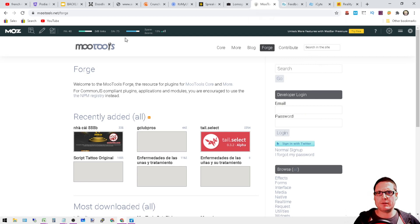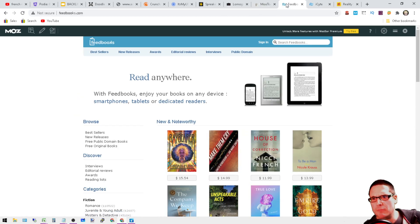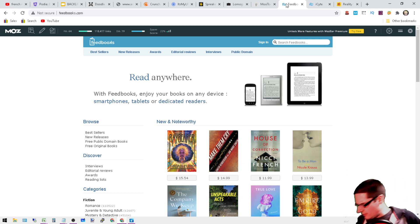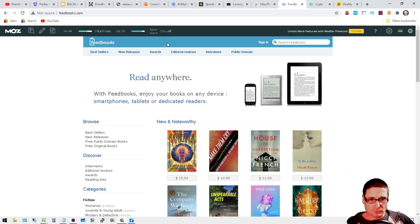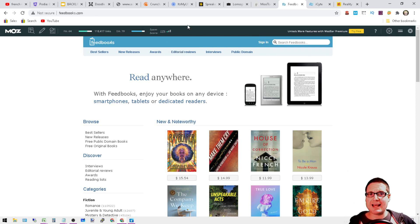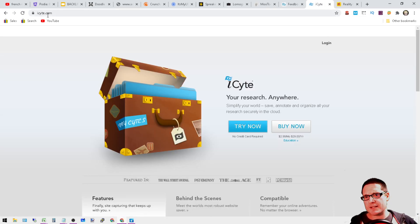Moving on to the next is Feedbooks. With Feedbooks you'll be able to sign up right here. Just go to sign in and then it'll ask you.